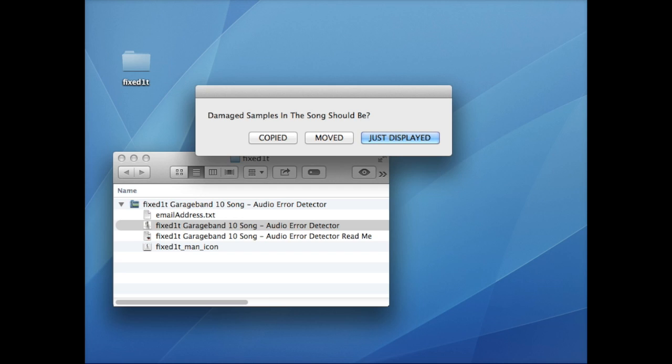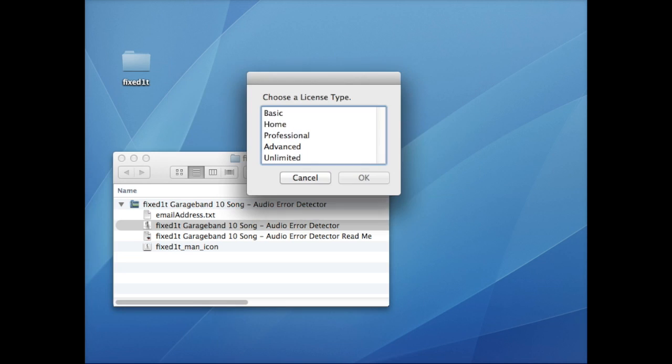In this case, I'll select Just Displayed. The software now asks me to choose a license type that I'm using.